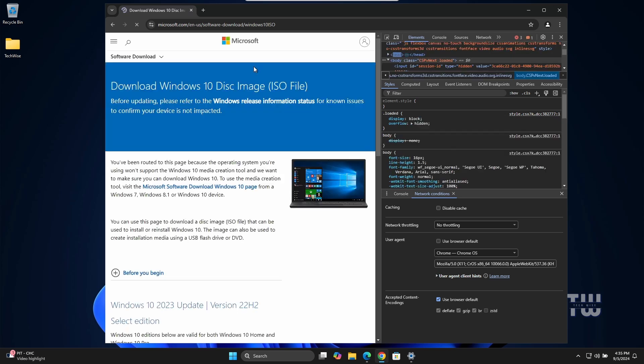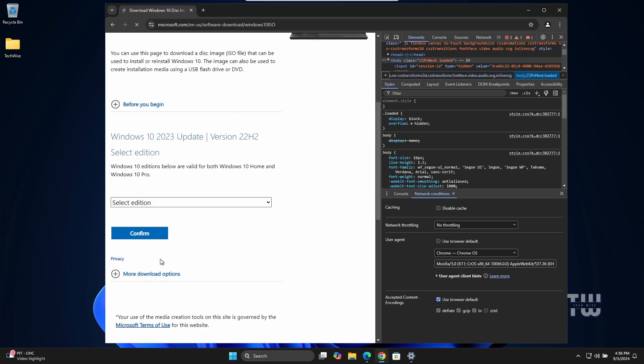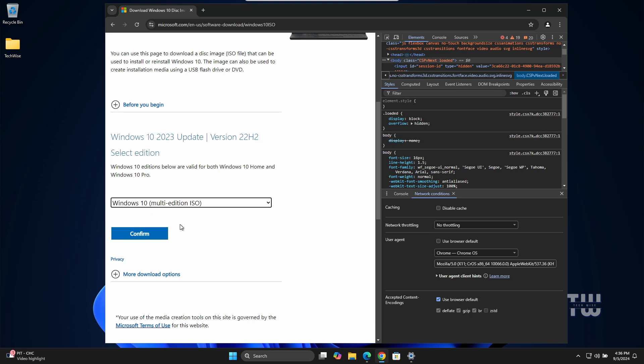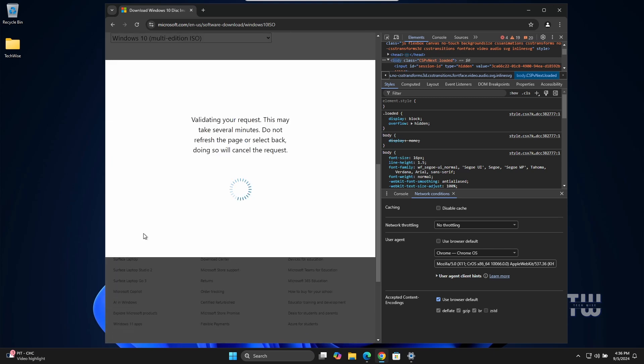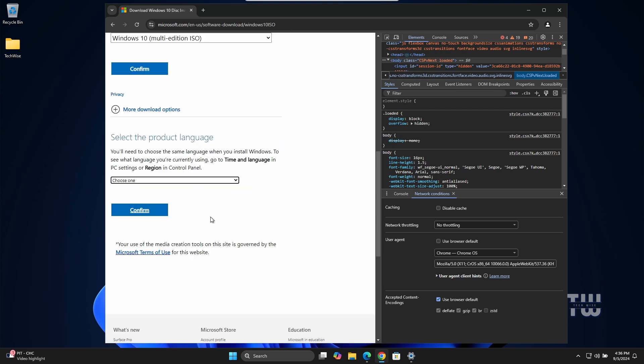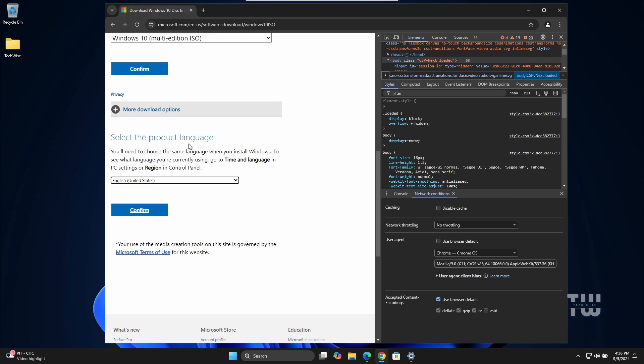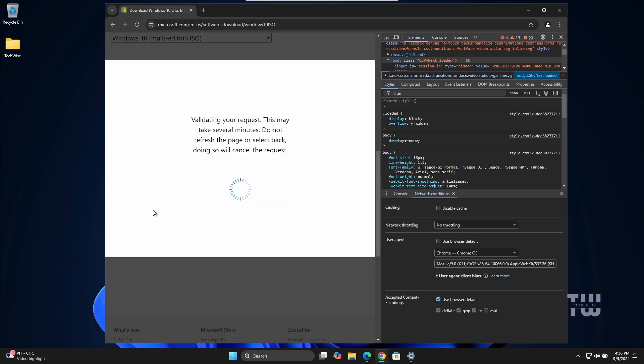When you refresh the page you should now see the direct link for downloading the Windows 10 ISO. Click on the drop down menu and choose Windows 10 Multi-Edition, then click on Confirm. Next, select your product language and click on Confirm again.